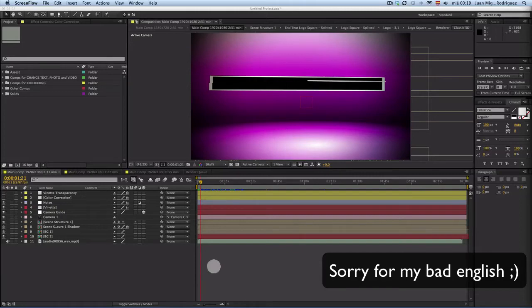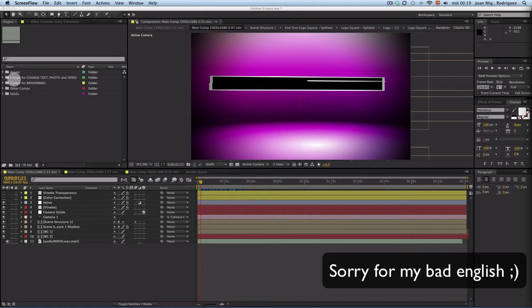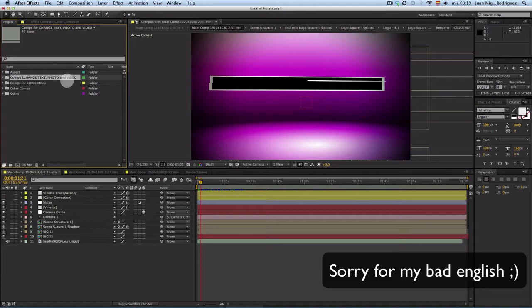Hello, welcome to this tutorial. First things, photo by the project, and then when you open the project in After Effects, you have a composition to change text, photo, and video.